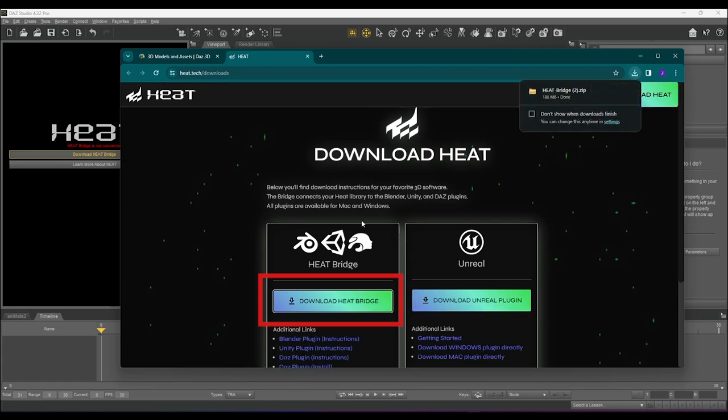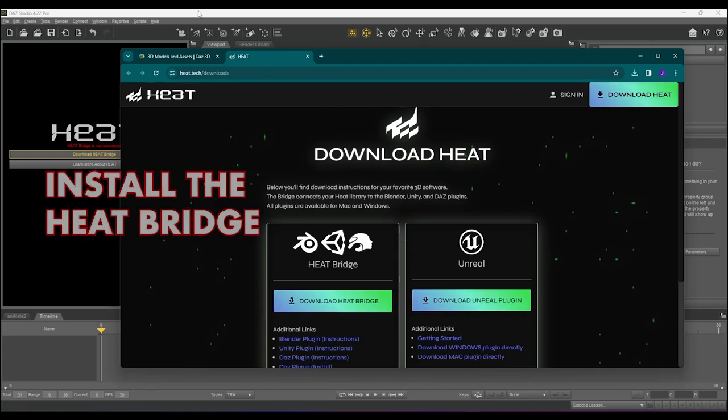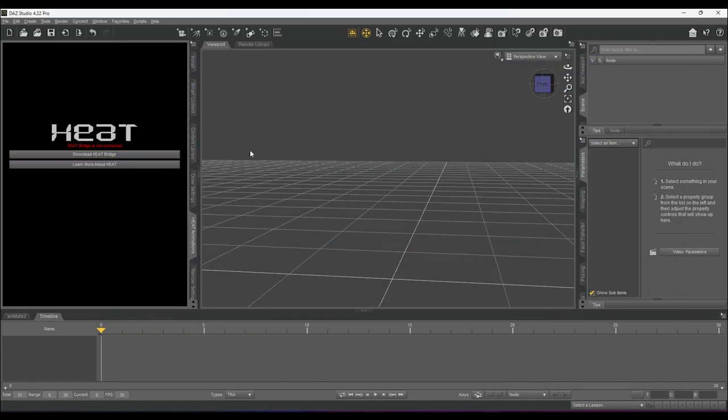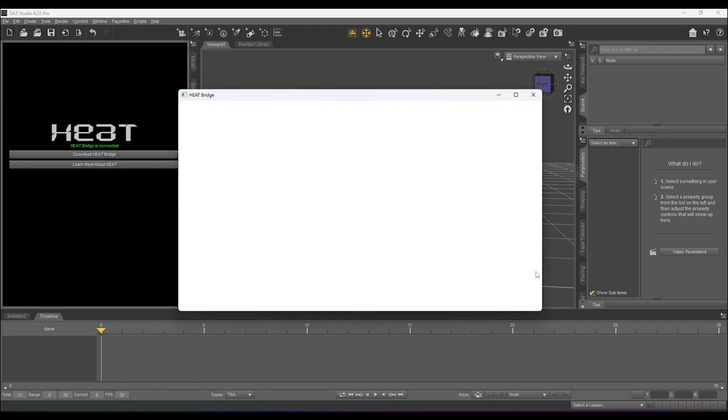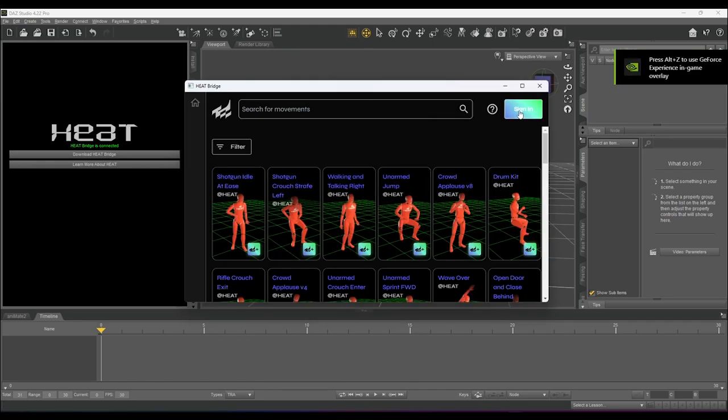Once the download is completed, feel free to unzip the file and install the executable file inside the folder called HeatBridge.exe. Upon completing, Heat Bridge will automatically open. The first thing we need to do here is create an account.